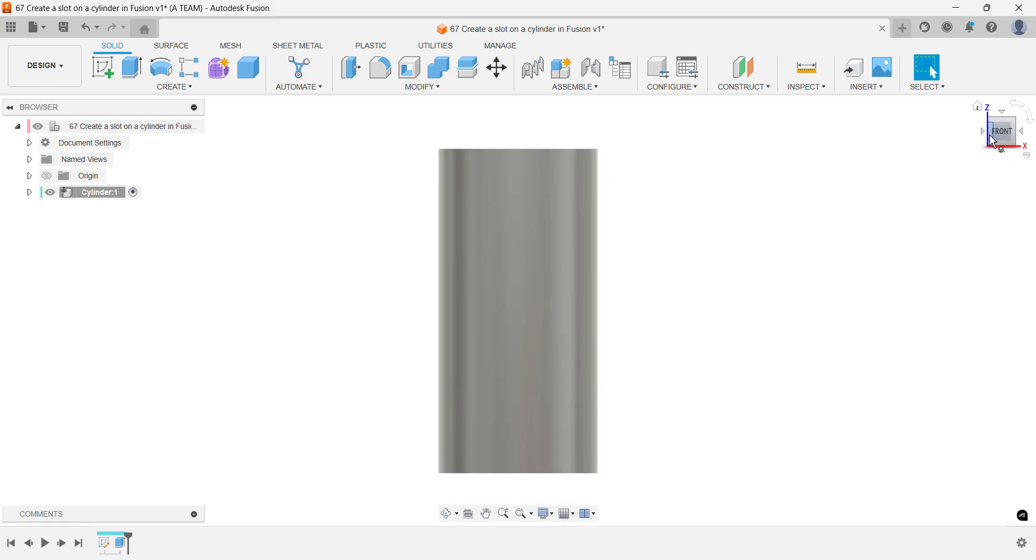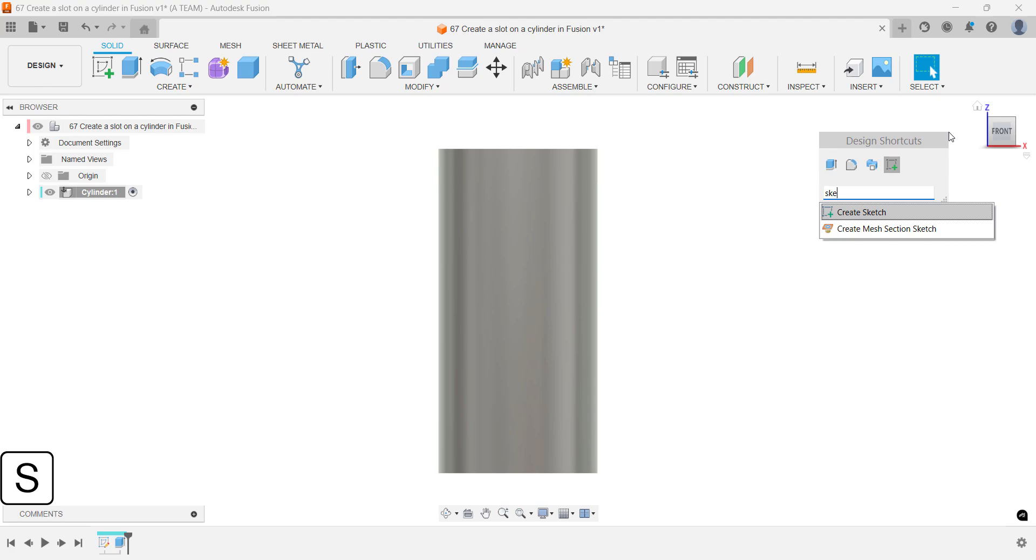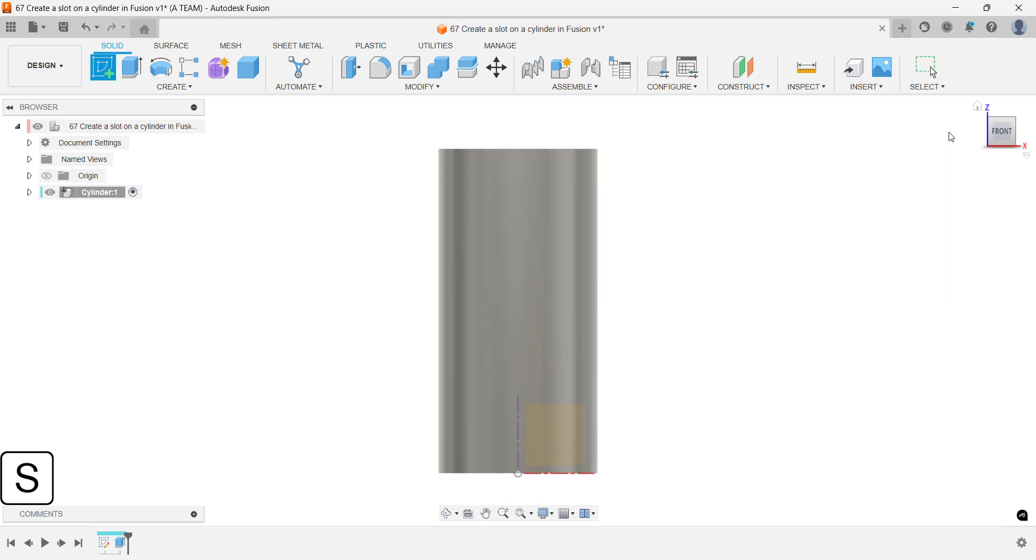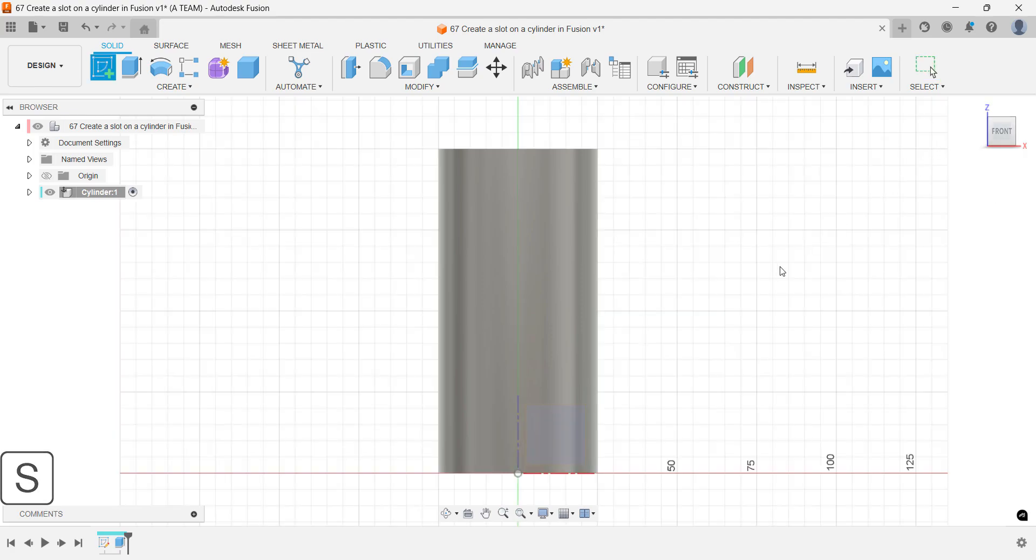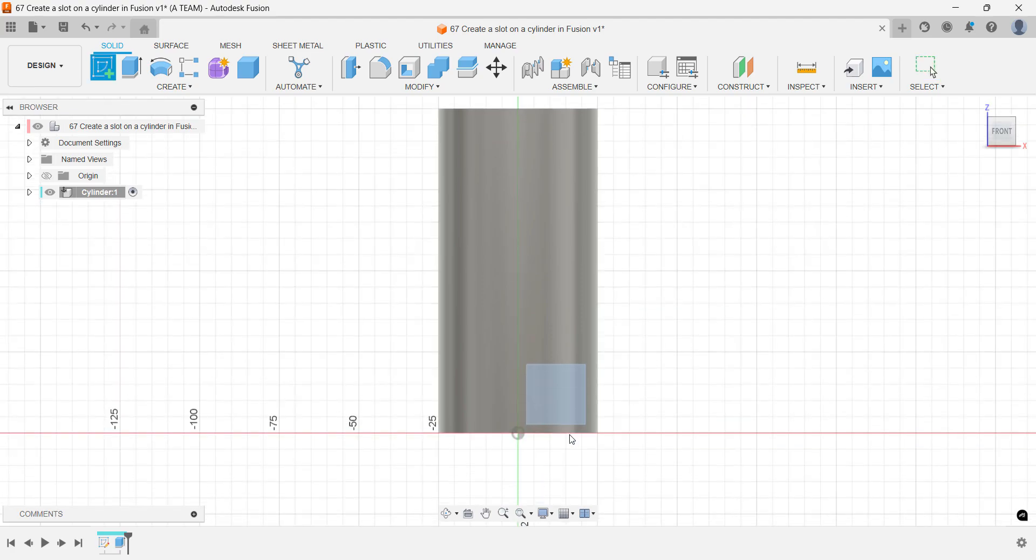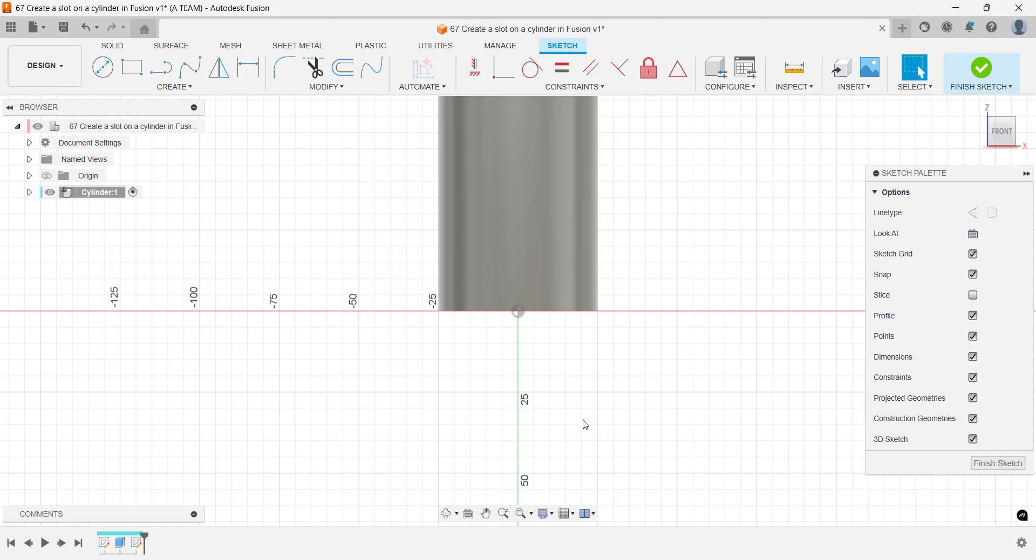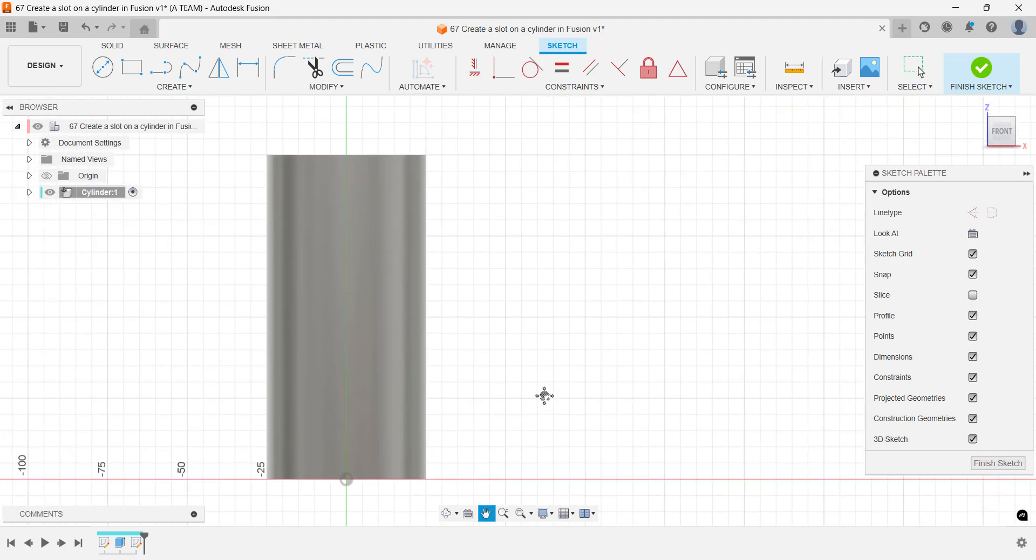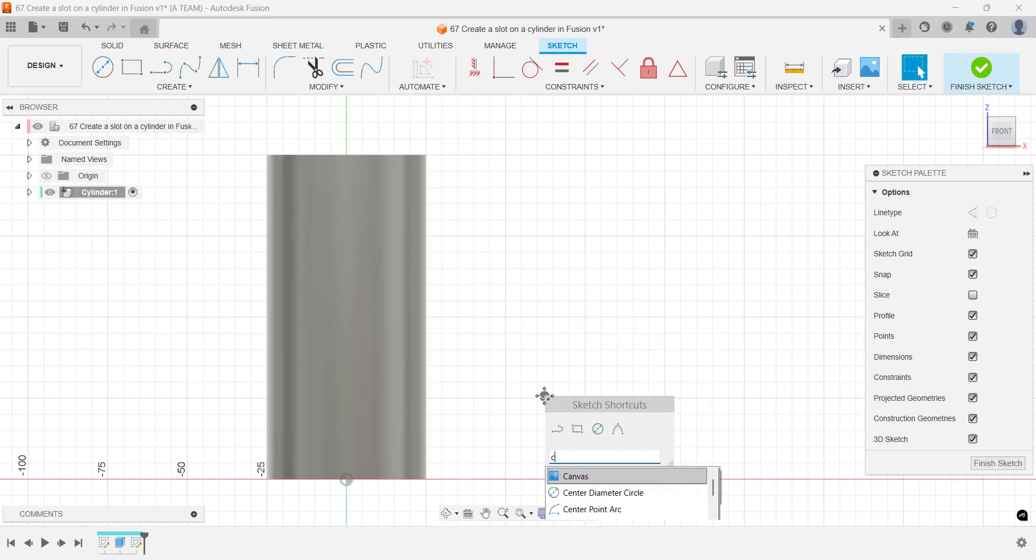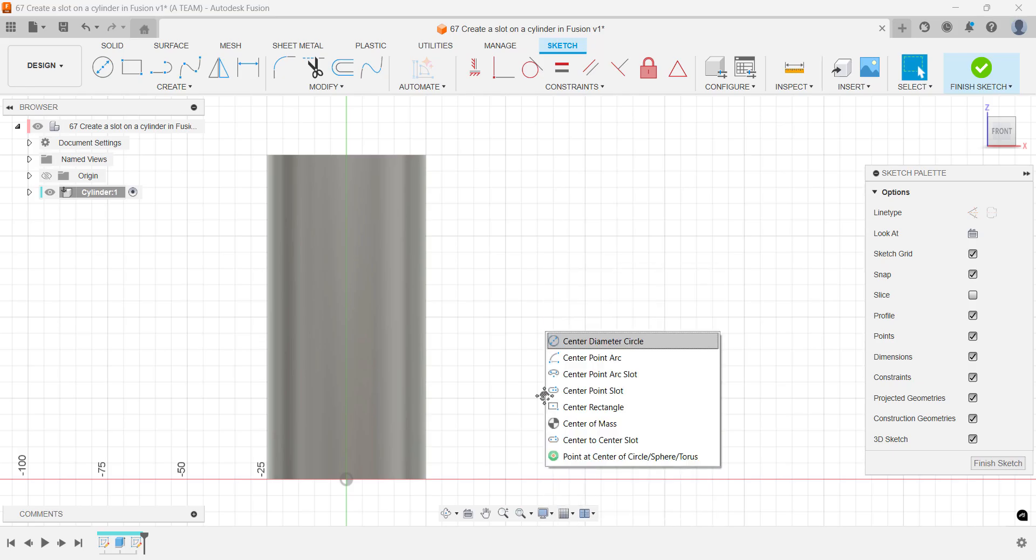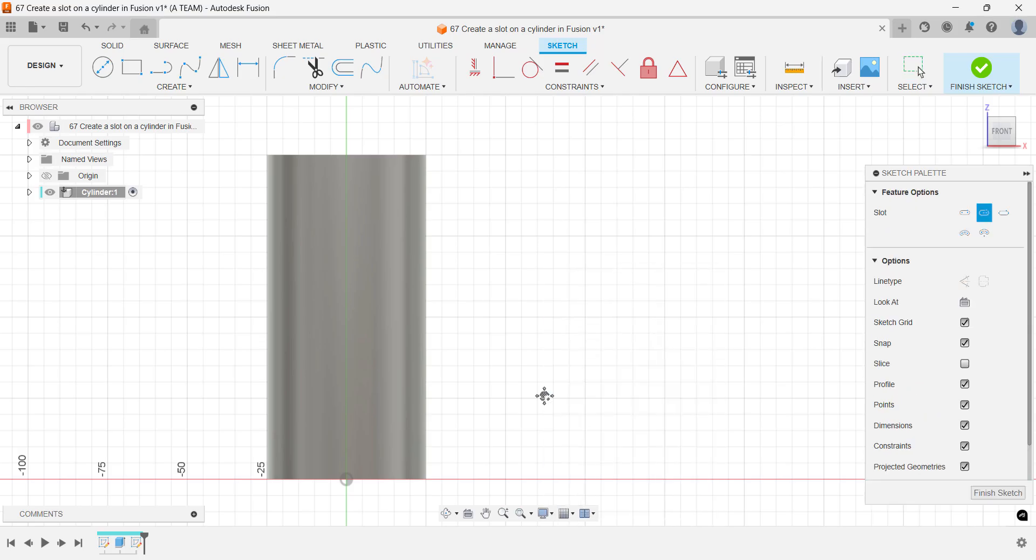Here's where my workflow differs from most tutorials I've seen on YouTube. Feel free to share your thoughts on the pros and cons of this approach in the comments below. Instead of spending time creating an offset or tangent plane, I placed the center point slot directly next to the cylinder using the predefined construction plane already centralized on the canvas.